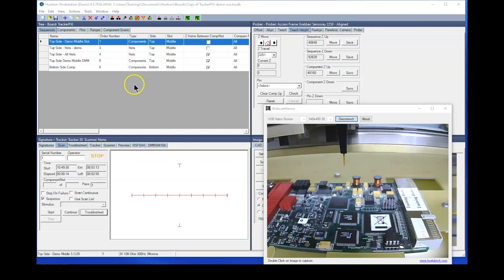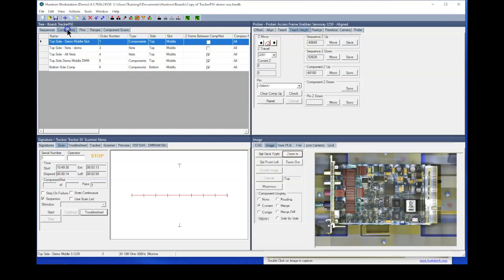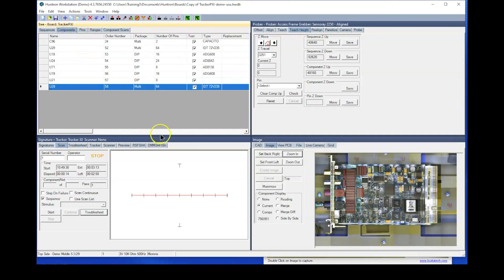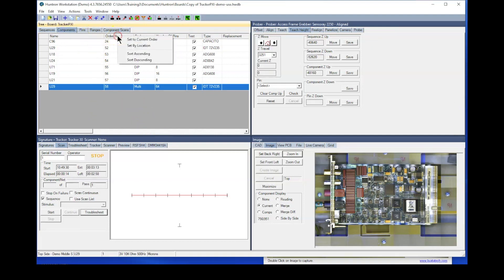One more thing you can change in the tree would be to optimize the component position. So to do that, you would go to the pin order column, right click, and select set by location. And what this will do is it'll look at the location of pin one of every component in your sequence and reorder them based on its location.